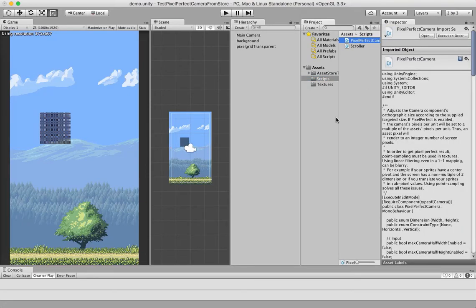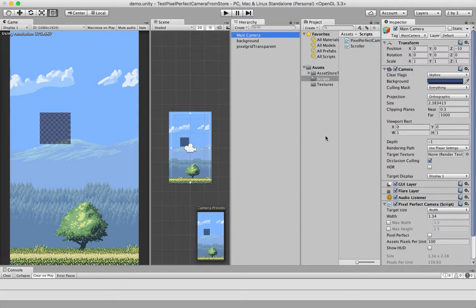Hello, this is a presentation for the Pixel Perfect Camera script. First, you have to apply the script on a 2D orthographic camera.